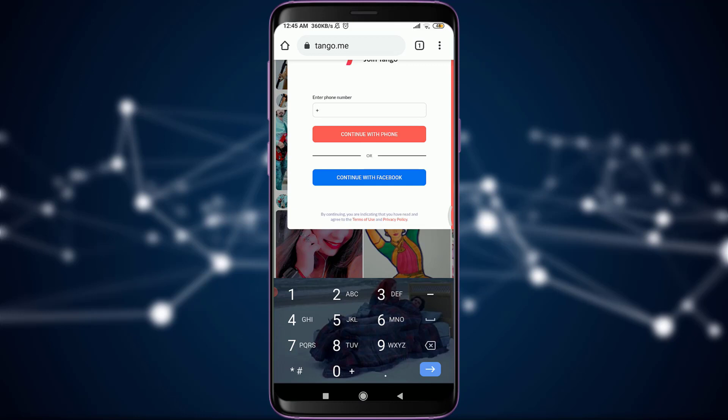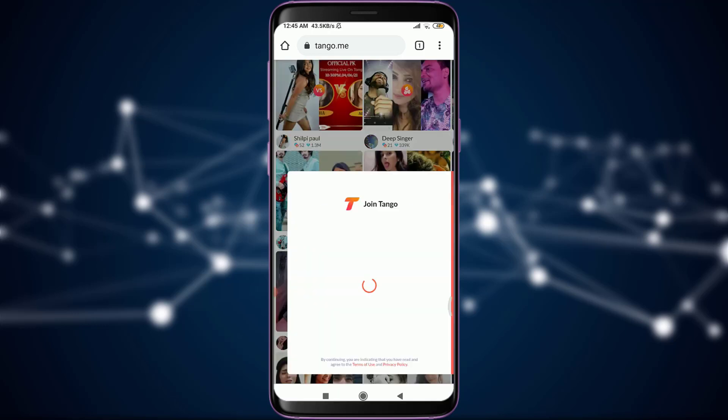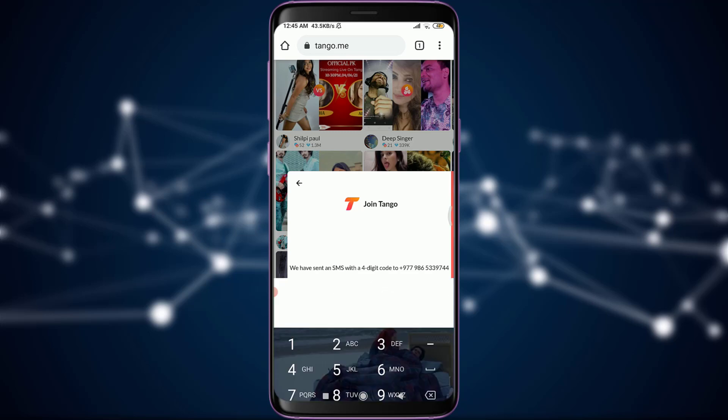I'm going to enter the code of my country along with the phone number. And when I'm done, I'll tap on Continue with Phone, just below, with the red background.